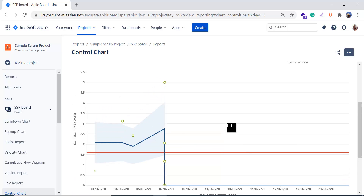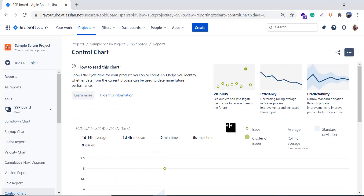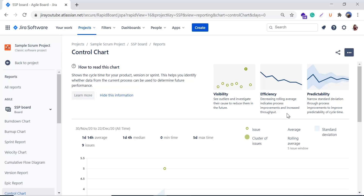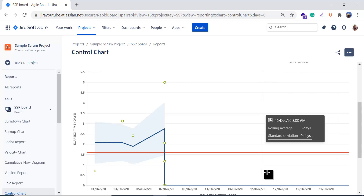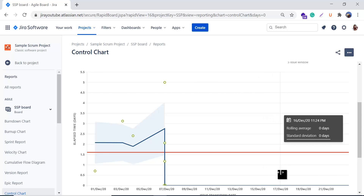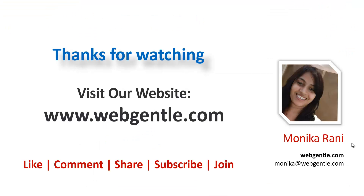These are the basic things that help you read the control chart. Scrolling up, the visibility, efficiency, and predictability sections explain: investigate outliers to reduce them in the future; a decreasing rolling average indicates process improvements and increased throughput; and narrow standard deviations improve predictability of cycle time. I hope you can now read the control chart and identify your bottlenecks. If you have any questions, please ask in the comments. Thanks for watching.